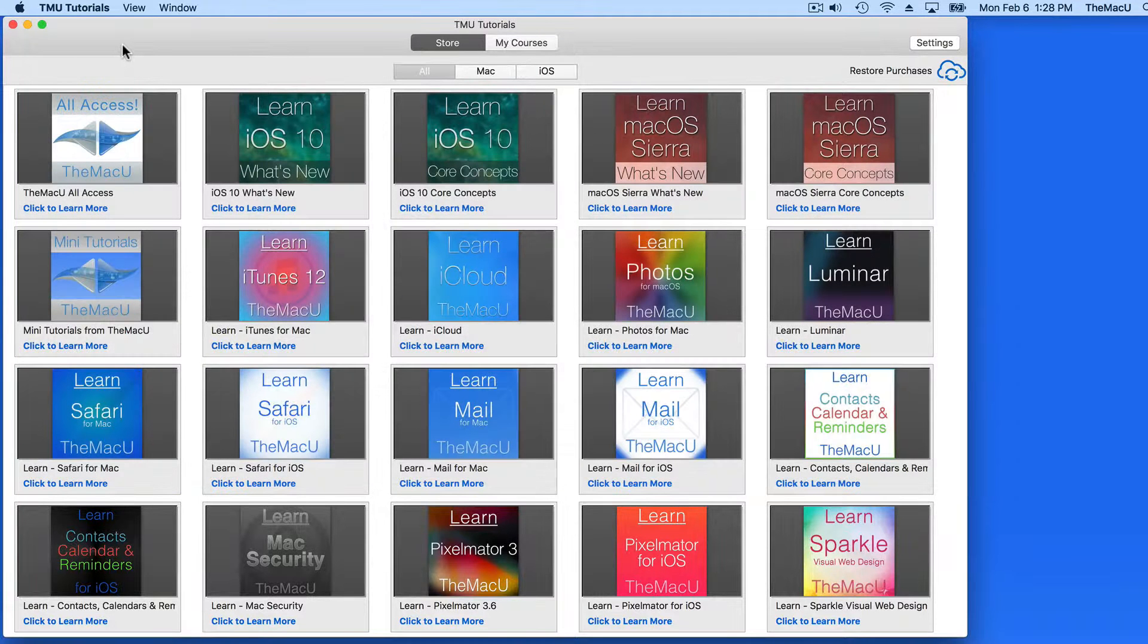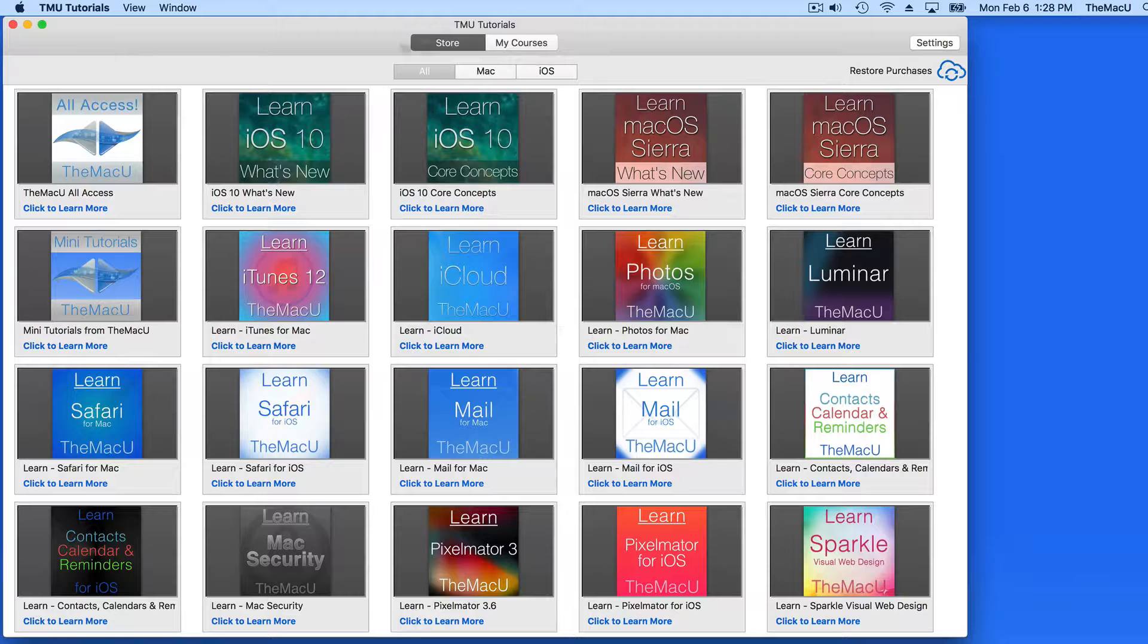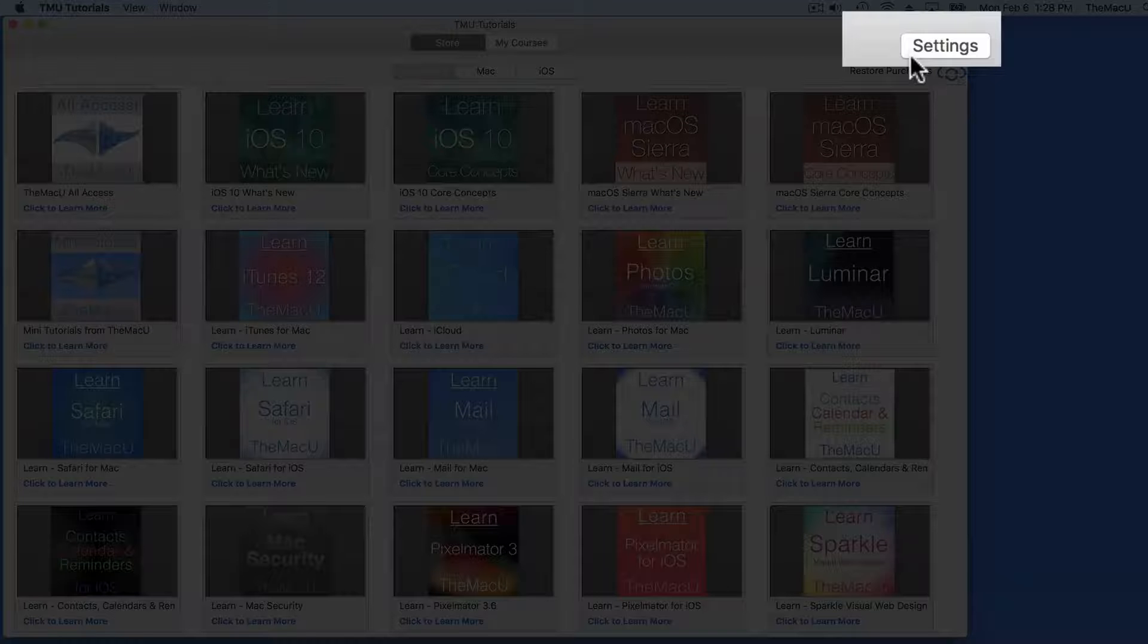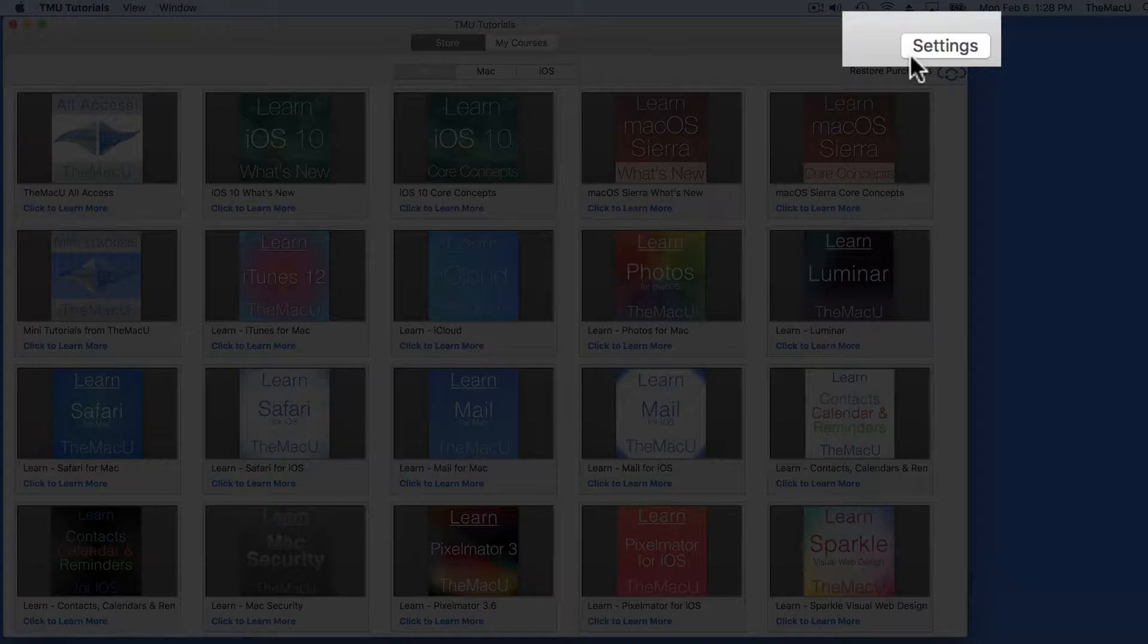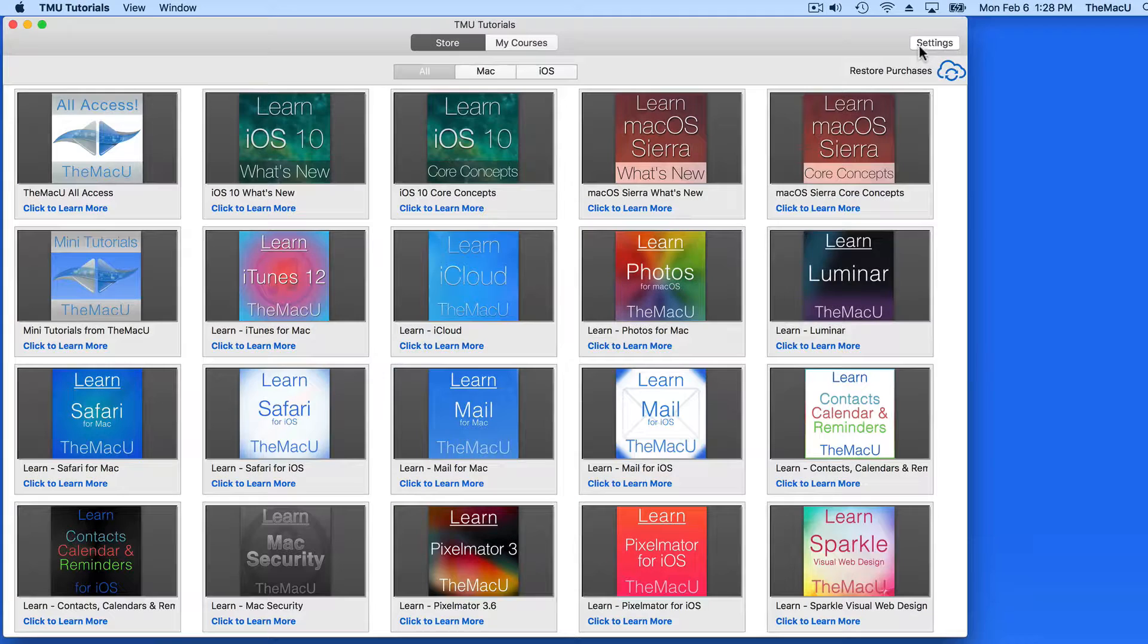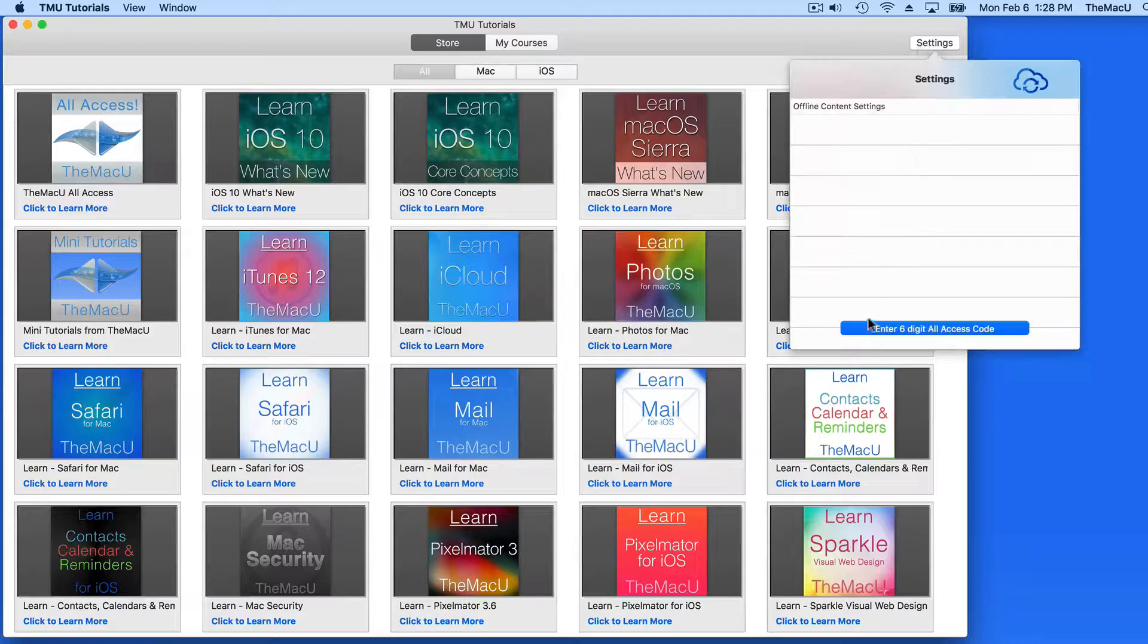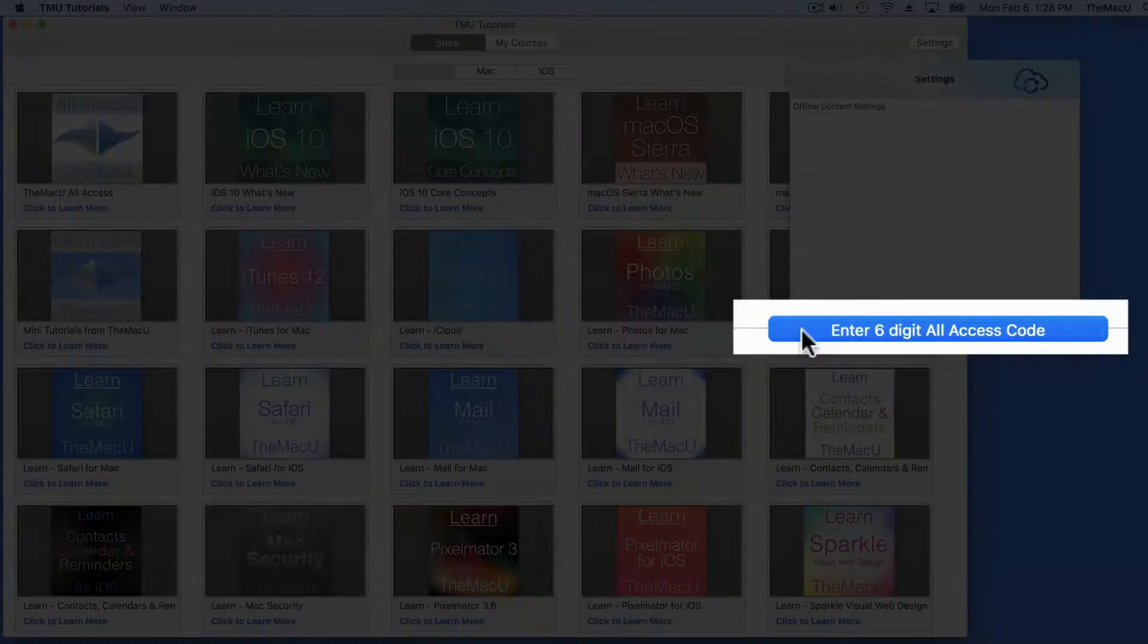Let's start in the Mac version of TMU Tutorials. I have my six-digit code ready to go. So I'll start by going into Settings, and then click on the All Access Code button here.